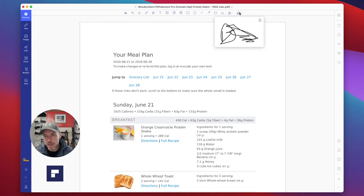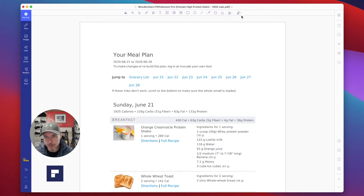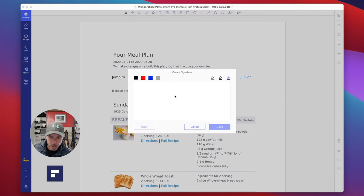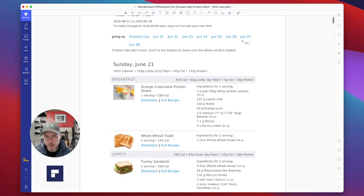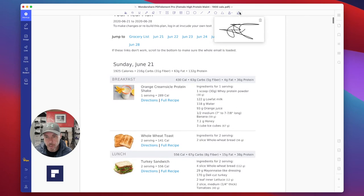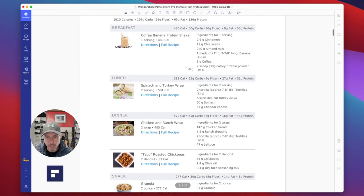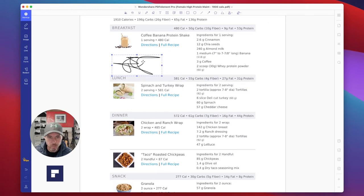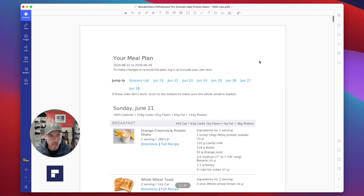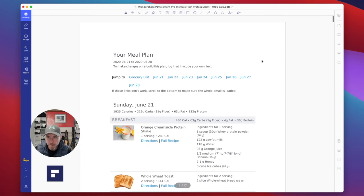You can add a signature — create a signature, click done, then select it and place it anywhere on the document, resizing and reshaping as needed. That's a great feature for signing PDF documents. That covers all the markup tools.